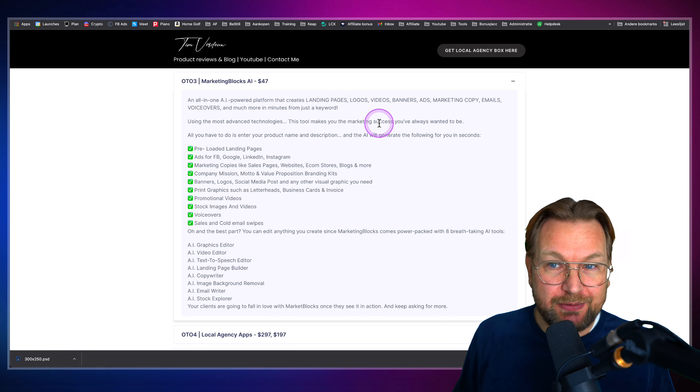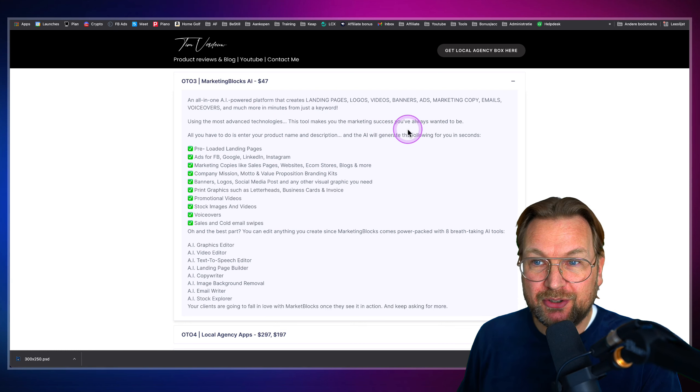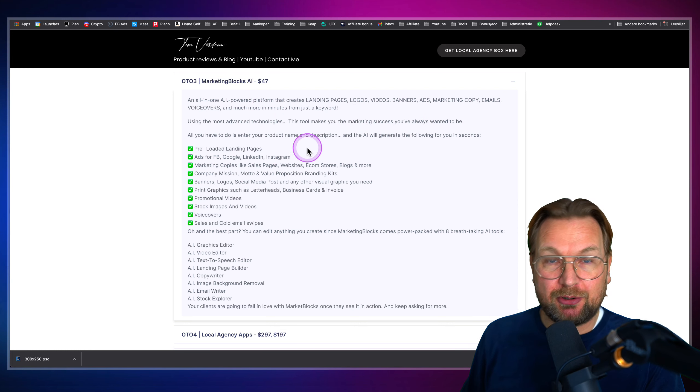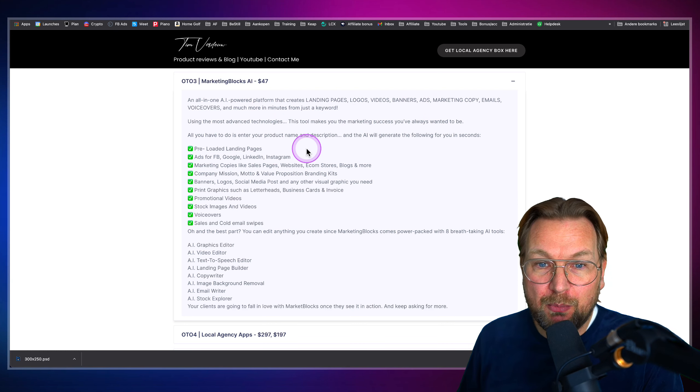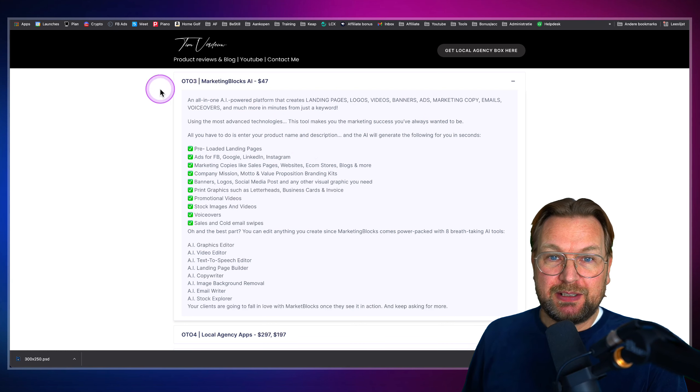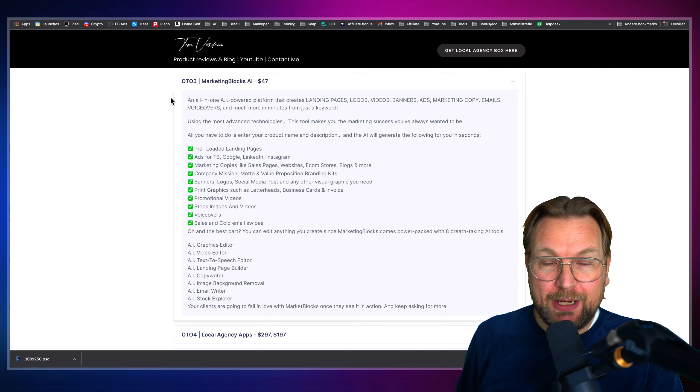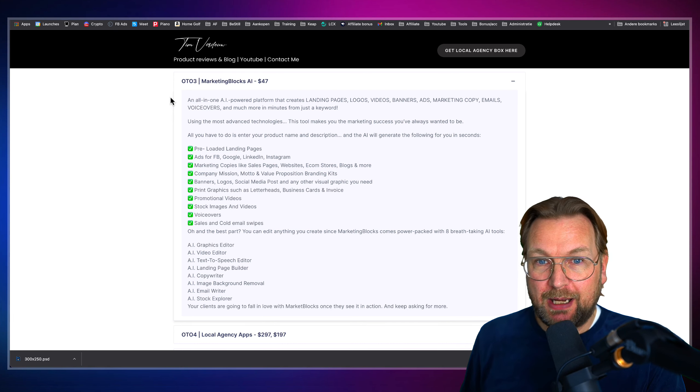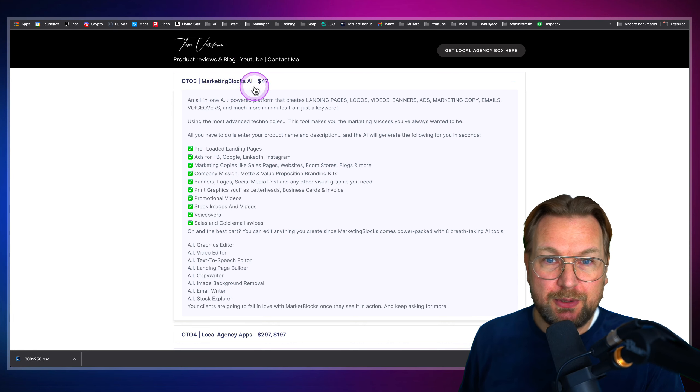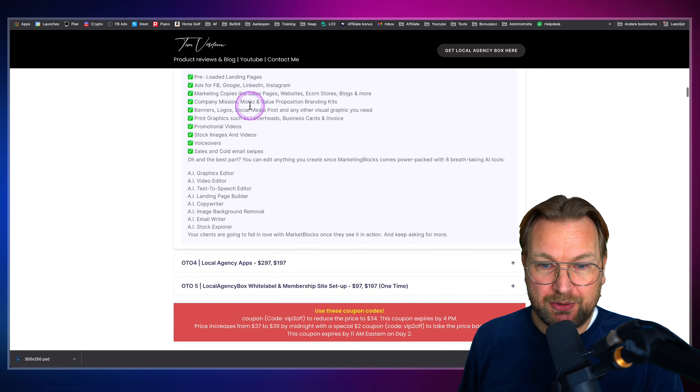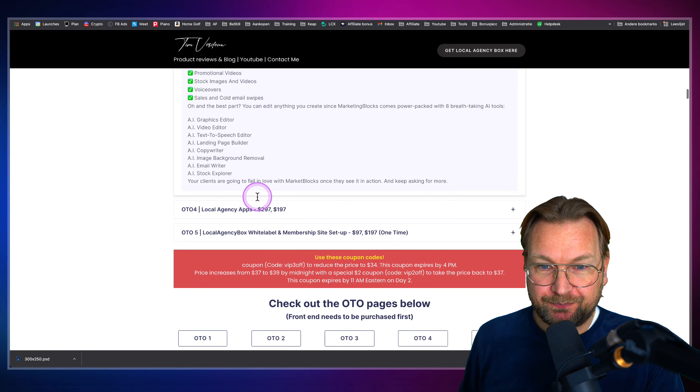There's marketing blocks. This is an AI powered platform which creates landing pages, logos, videos, banners, ads, et cetera. So if you want to create more, then this is a very cool product. You can also see that on my YouTube channel. I've done a full review of marketing blocks as well.